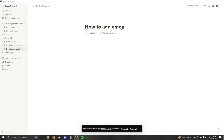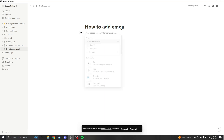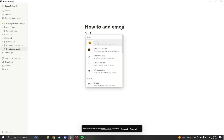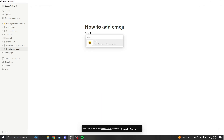Hello and welcome, my name is Sean and today we're going to take a look at how to add an emoji in Notion. The first way, and the easiest way, to add an emoji is to click on the plus button or type slash emoji.